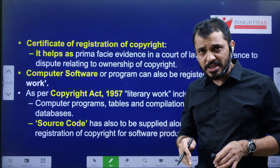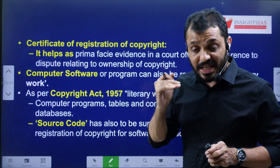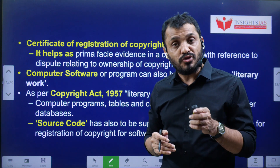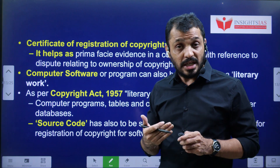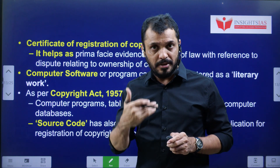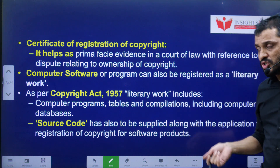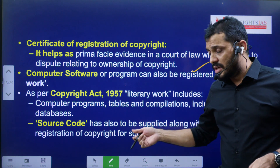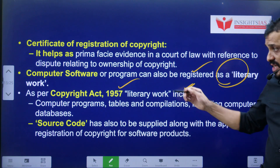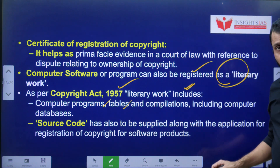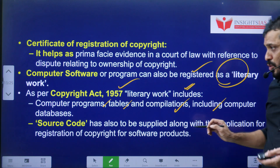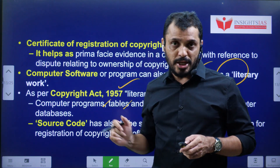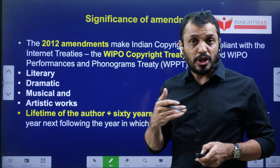For the certificate of registration of copyrights — normally whenever an innovative work is produced, by default from the day it is produced the copyright is applicable, but you still have to register it so that you can get legal remedy. Computer software or programs can also be registered for copyright protection under literary work. As per the Copyrights Act 1957, literary work includes computer programs, computer-generated content, tabular information, compilation reports, and similar things. You have to submit the source code so that the code gets copyright protection.